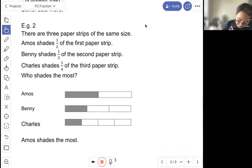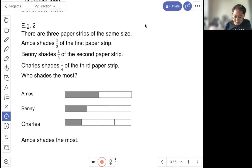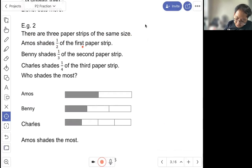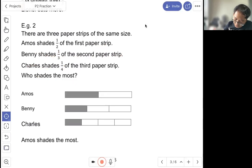Example two: there are three paper stripes of the same size. Amos shades one out of two of the first paper stripe. Benny shades one out of three of the second paper stripe. And Charles shades one out of four. Who shades the most? So from the diagram, you can see that Amos shades the most.